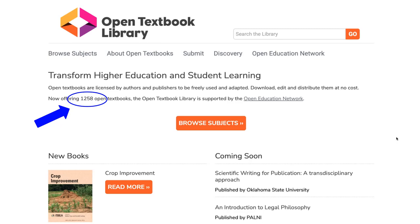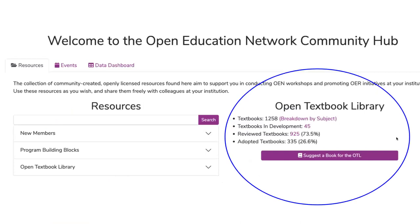Today there are 1,258. If you are an Open Education Network member and you have login access to the Community Hub, you can also find data about the Open Textbook Library when you log into the Hub, and I've circled where you can see that on the right side of the login Community Hub menu.